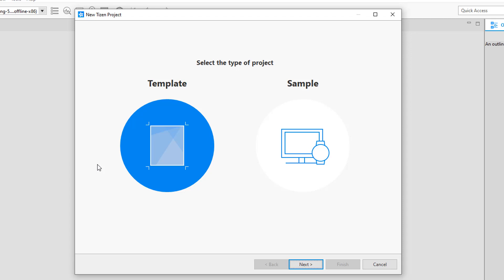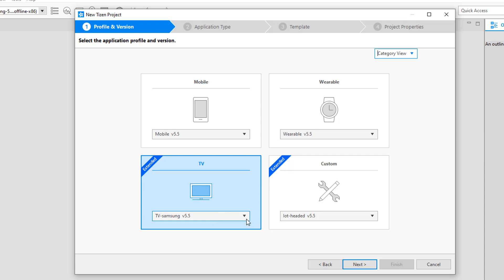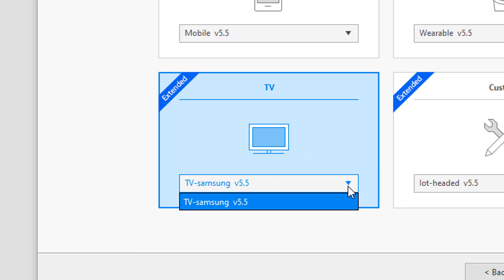In the template-based project wizard, clicking next shows a list of platforms you can develop for using Tizen: mobile, wearable, TV, and custom platforms like IoT. We're focusing on the TV platform, so I'll select TV. Here you can see the list of TV platforms you have installed — you can install more than one using the SDK manager. I'm using the latest one provided, which is the Tizen 5.5 platform.